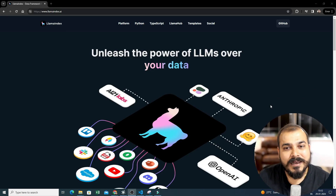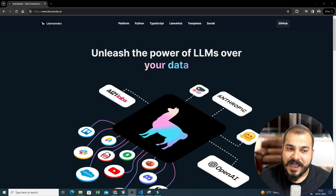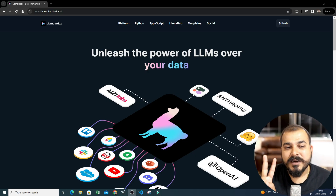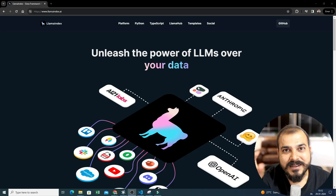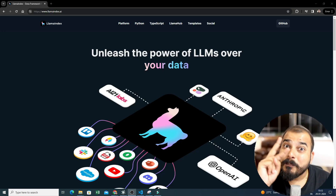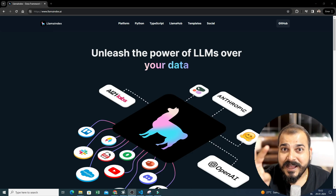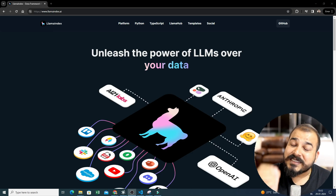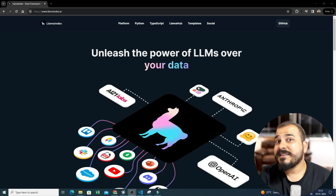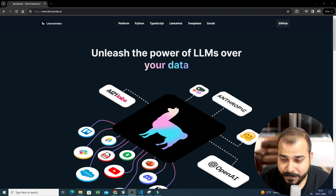Here is the LlamaIndex page itself. As I said, two important things I am going to discuss: what exactly is LlamaIndex and why it is super beneficial, and the second thing — we will compare the differences between LlamaIndex and LangChain. With respect to a project architecture, where exactly is LlamaIndex used and where exactly is LangChain used — everything I will be discussing.